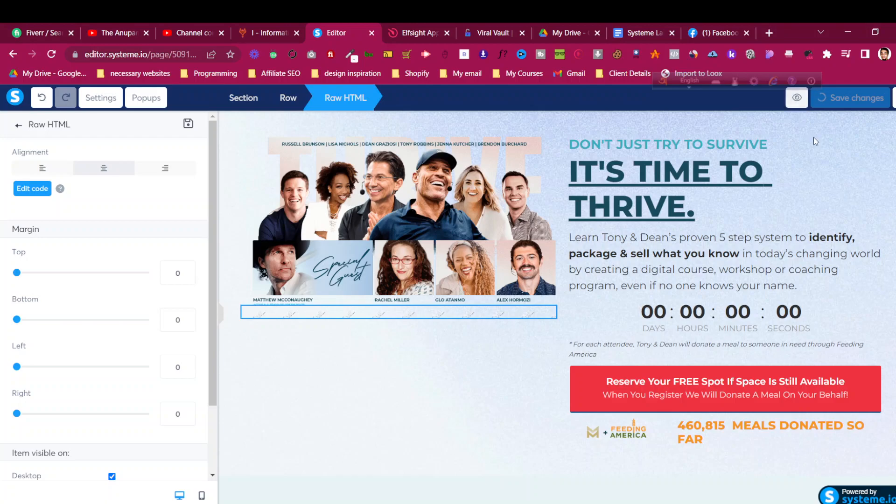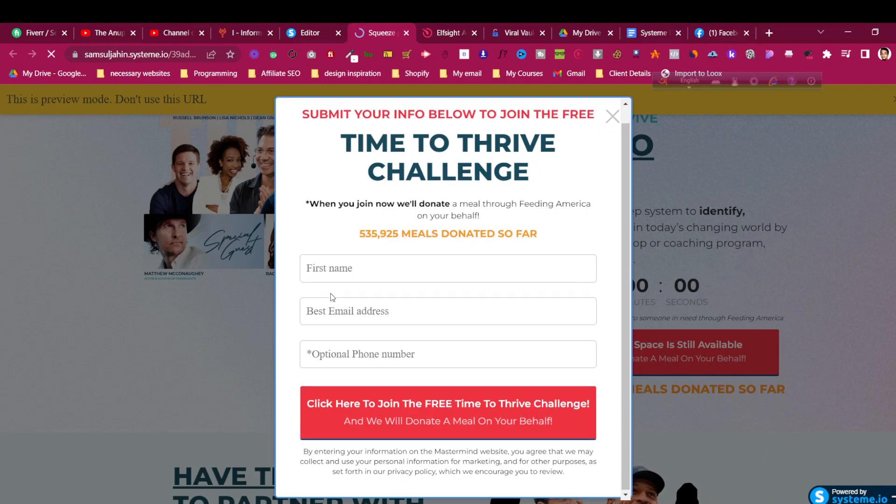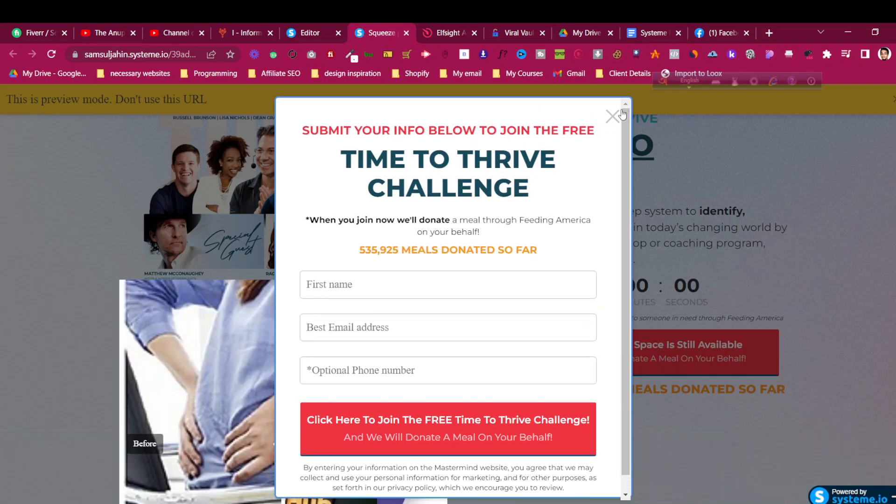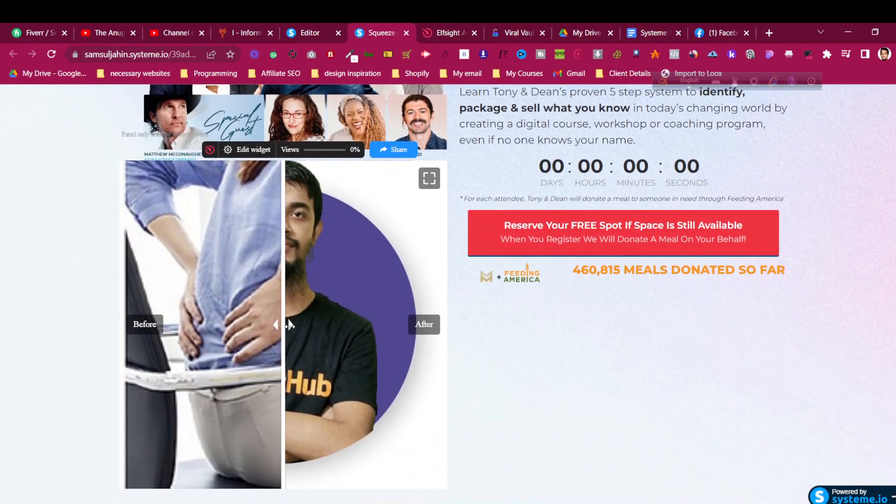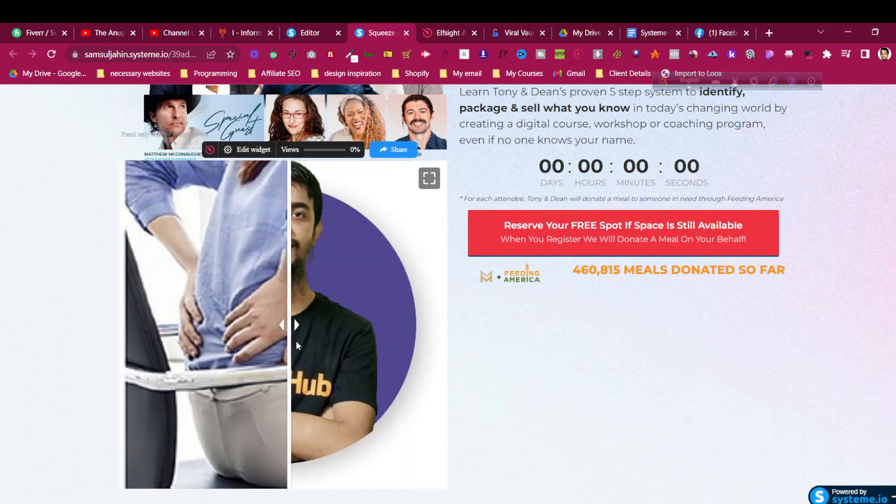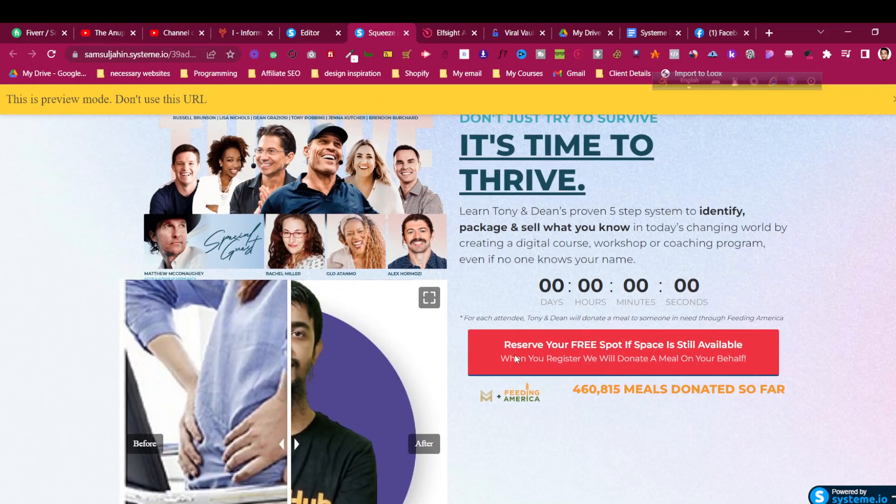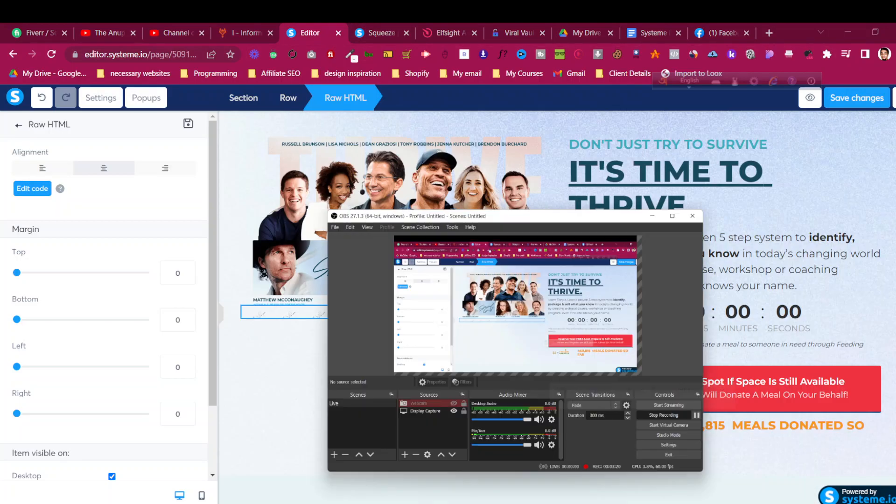Then it will save the changes. Click on preview - let's see if it's working or not. This is how you can add a before-after slider to as many pages as you want. You can see it's working and it's perfect with mobile responsive as well. So this is how to add a free before-after image in your system.io funnel. Hope that helps. Thank you very much for watching the video.